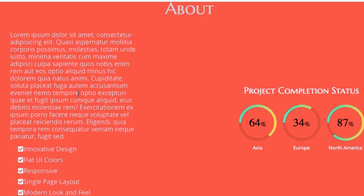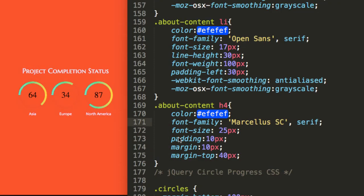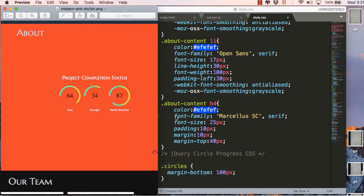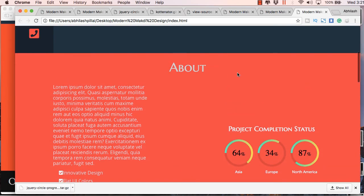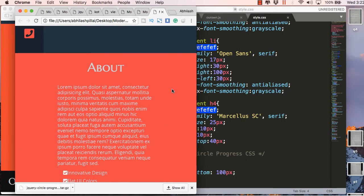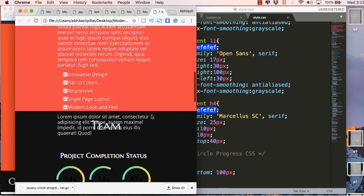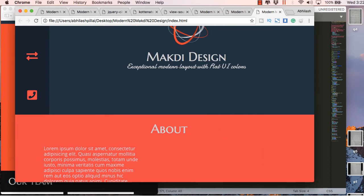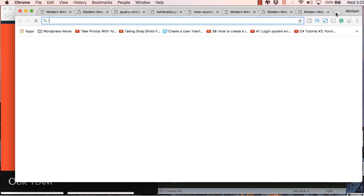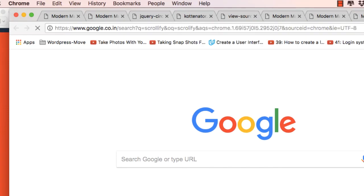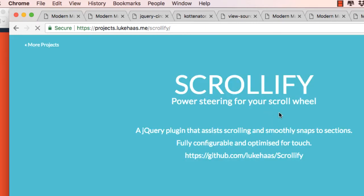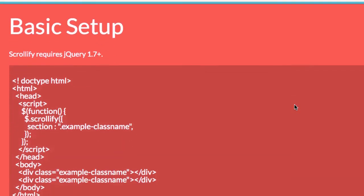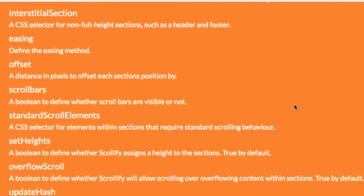We've completed the about section, but you'll notice the content is overflowing to the next section. For the time being you can ignore this because we will be using a plugin to make the scrolling smoother. You can already see it's responsive — the content is collapsing to the next row. The only thing remaining is to adjust the sections properly, so for this we will use a ready-made jQuery plugin called Scrollify, which is a great plugin. Refer to its documentation — it's pretty easy to use.